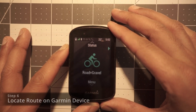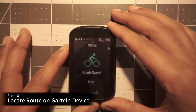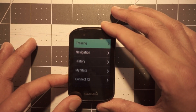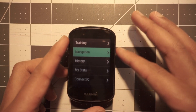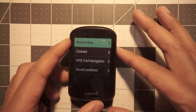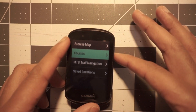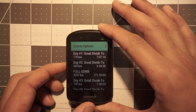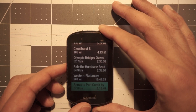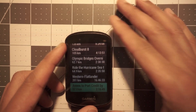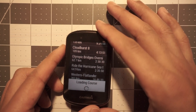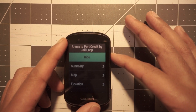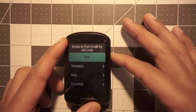Here is step six, the final step — finding the route on your device now that you've pushed it over from your phone. I'm going to scroll down, go to 'Navigation,' and go to 'Courses.' It should be right at the very bottom, so I'll toggle up. And here we have that route. I'll click on it, you can see it's right there, load it up, and you're ready to go.